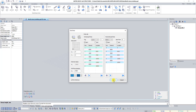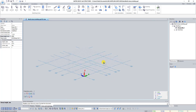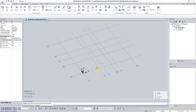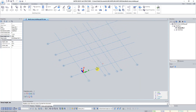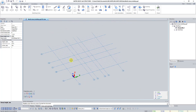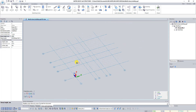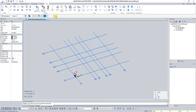After that click the OK button. As a result we get an image of a rectangular grid of coordination axes in the graphic window. To set dimensions between the grid axes, select the grid and click on the button Specify Dimensions.